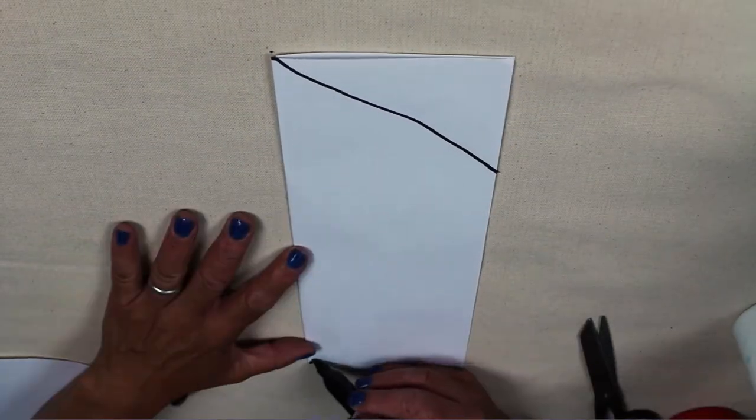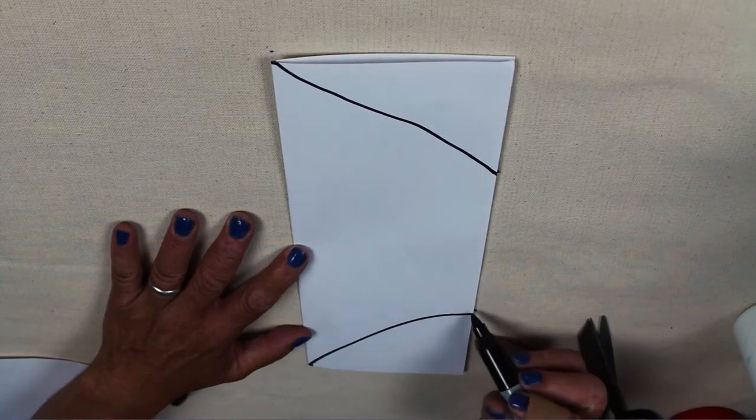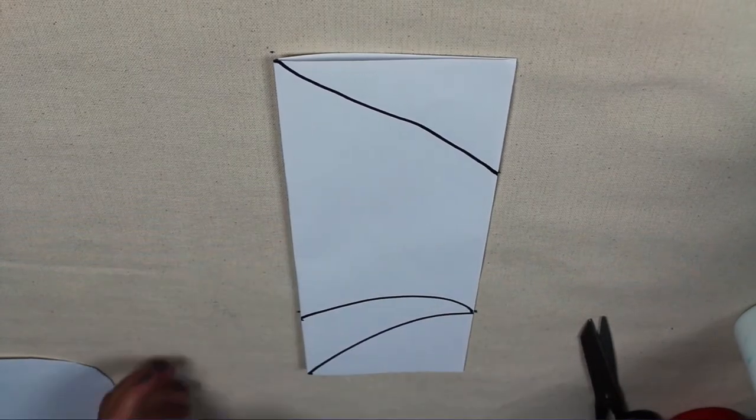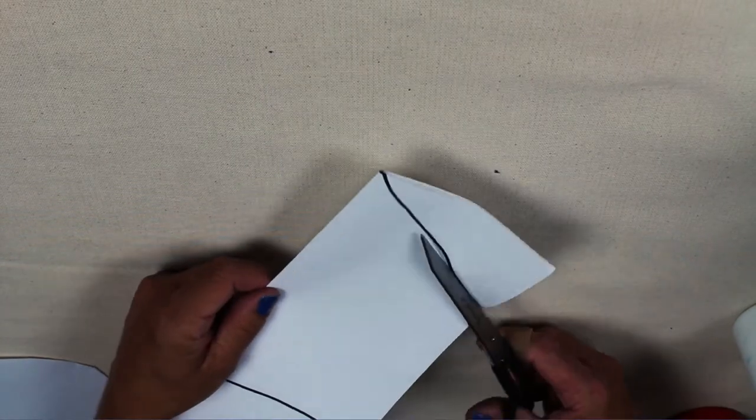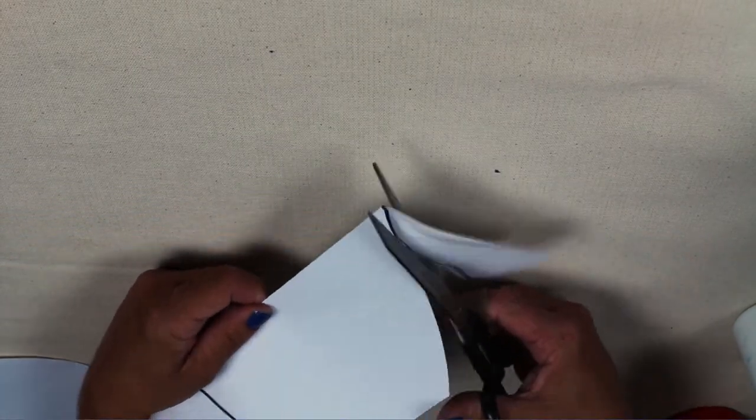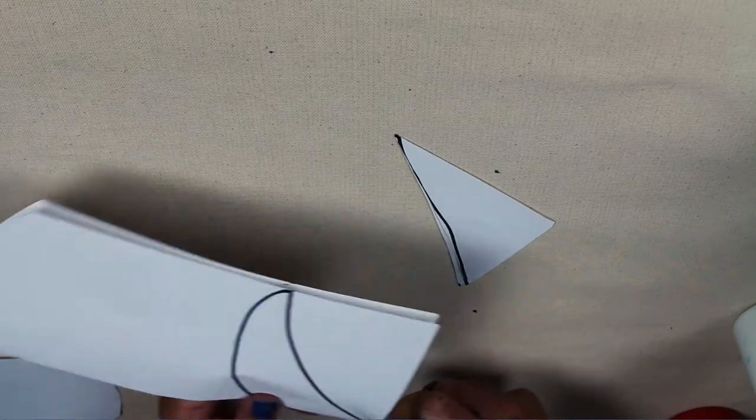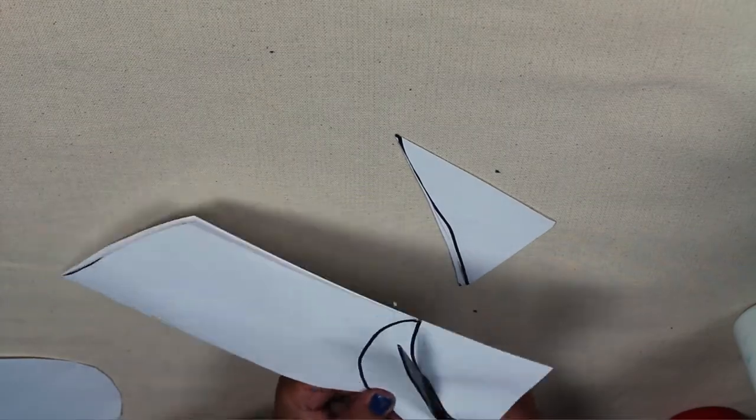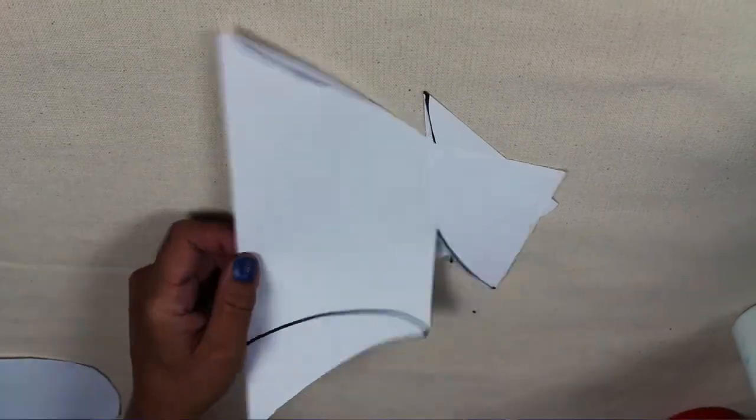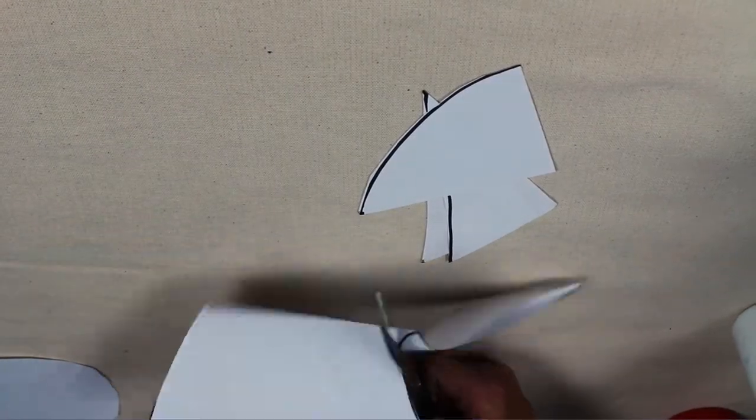And from the bottom left corner, going up, you want to make an arc and then one more arc from the fold so that you can make a tail.